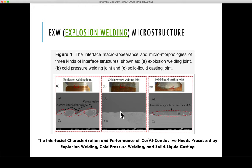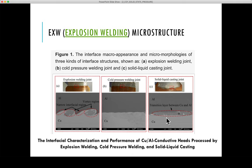In both cold pressure welding and explosion welding, the amount of porosity, inclusions, or defects is minimal. However, in the solid-liquid casting joint, porosity is visible. Explosion welding is more preferable due to the greater mechanical interlocking between the aluminum and copper plates.